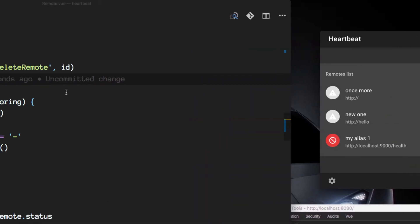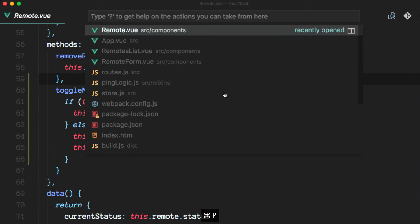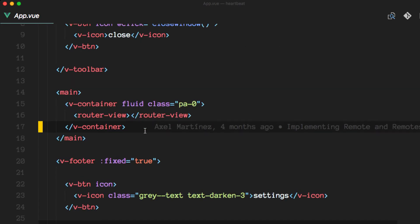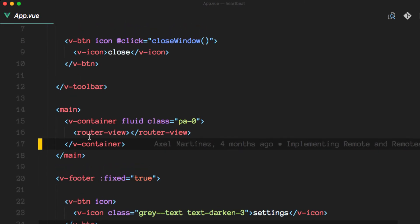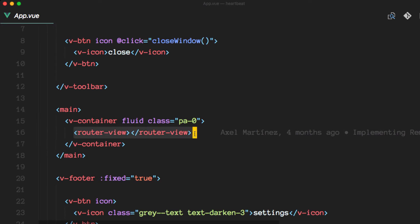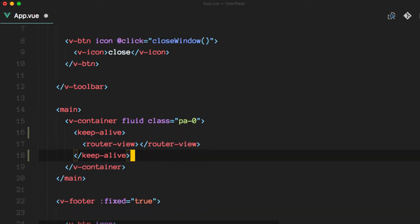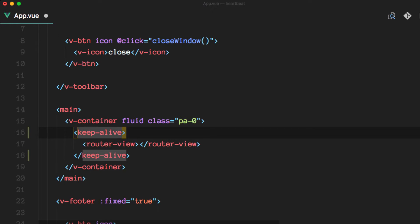Let's go to the app.view file. And in here, remember we have this router view element here. Well, we want to wrap that in a keep alive tag. So this is a built-in component that Vue provides.